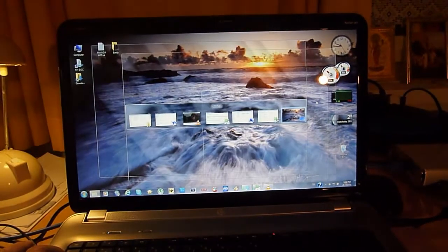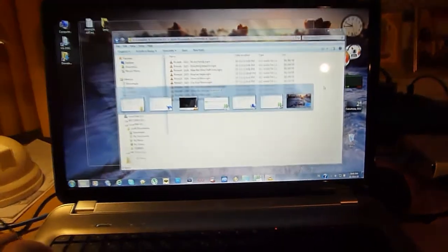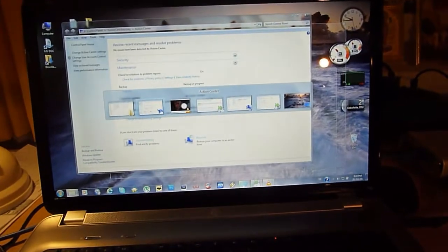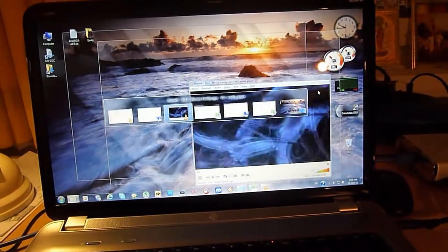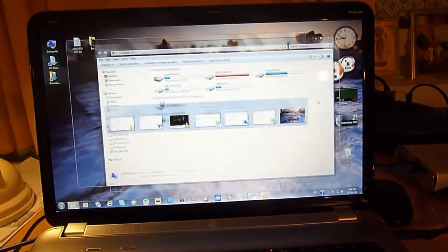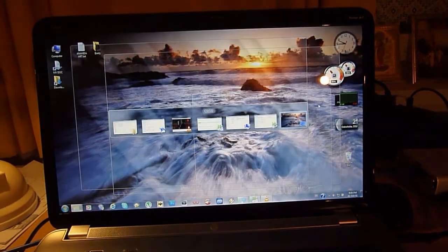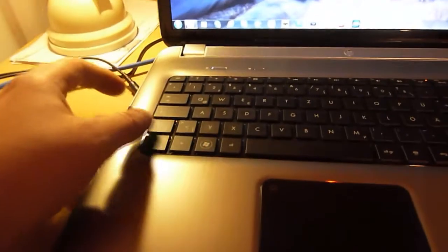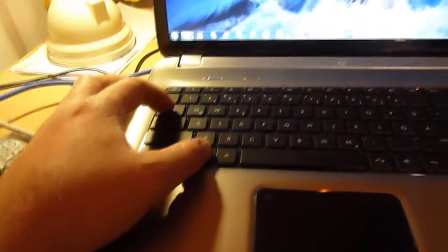This is a two-dimensional way of changing between the windows which are open, and by pressing the Windows button and the tab, it's in 3D.